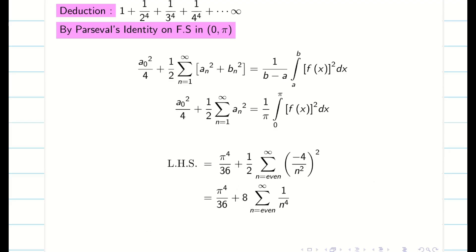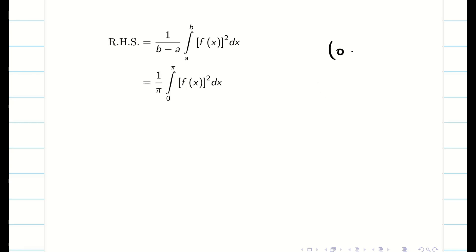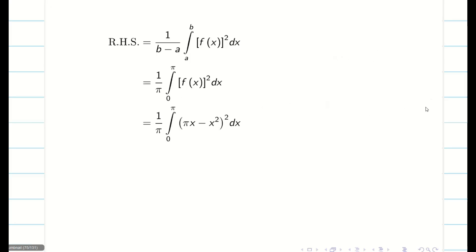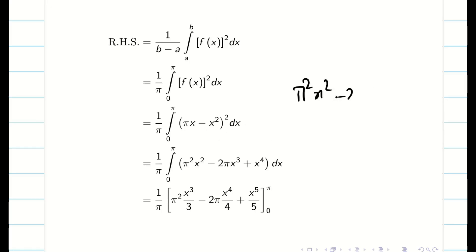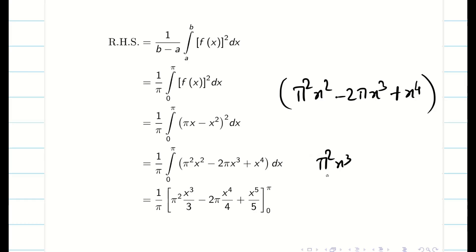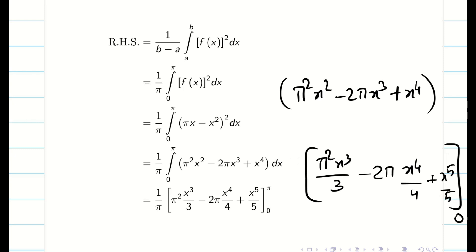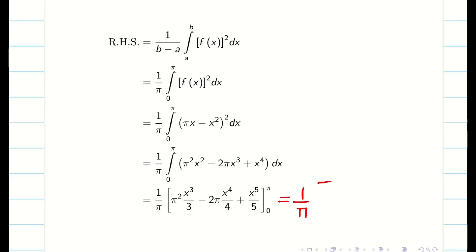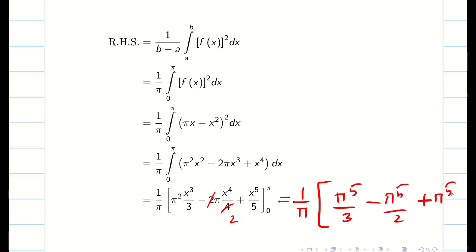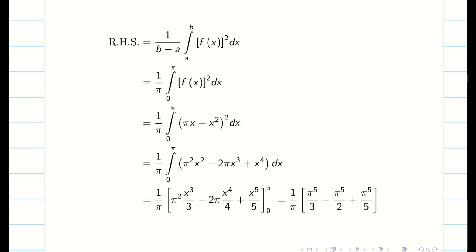For the RHS of Parseval's identity with limit (0, π), we compute (1/π) integral from 0 to π of [f(x)]² dx = (1/π) integral from 0 to π of (πx − x²)² dx. Expanding gives π²x² − 2πx³ + x⁴. Integrating: π²x³/3 − 2πx⁴/4 + x⁵/5. Applying the limits (lower limit gives 0), the result is (1/π)(π⁵/3 − π⁵/2 + π⁵/5) = π⁴(1/3 − 1/2 + 1/5). Equating LHS and RHS completes the deduction.